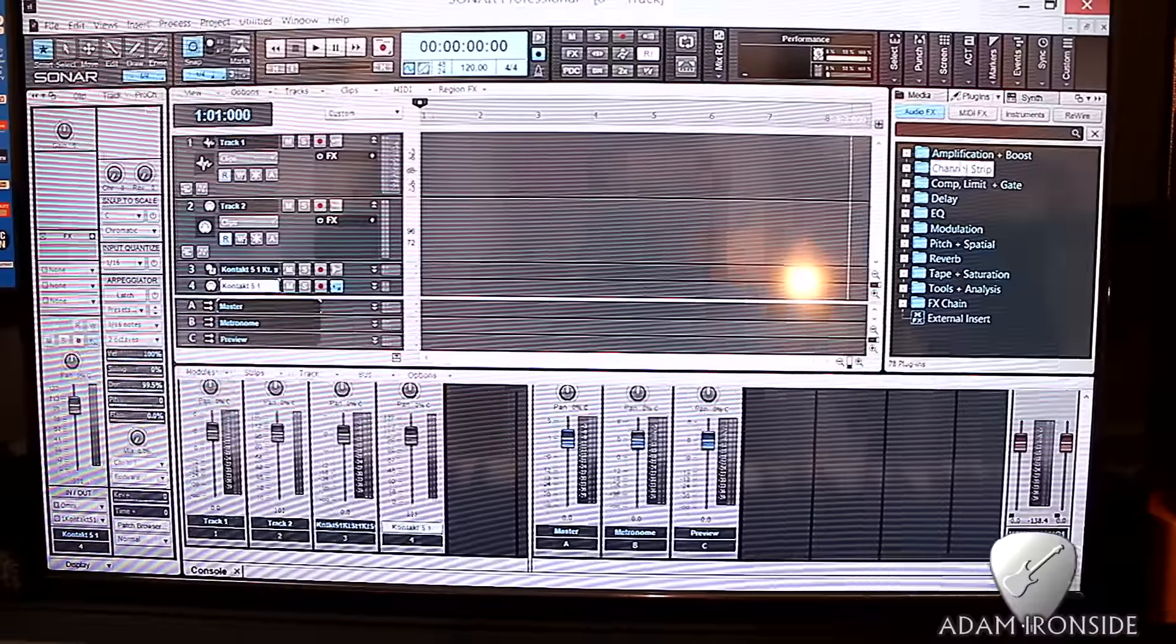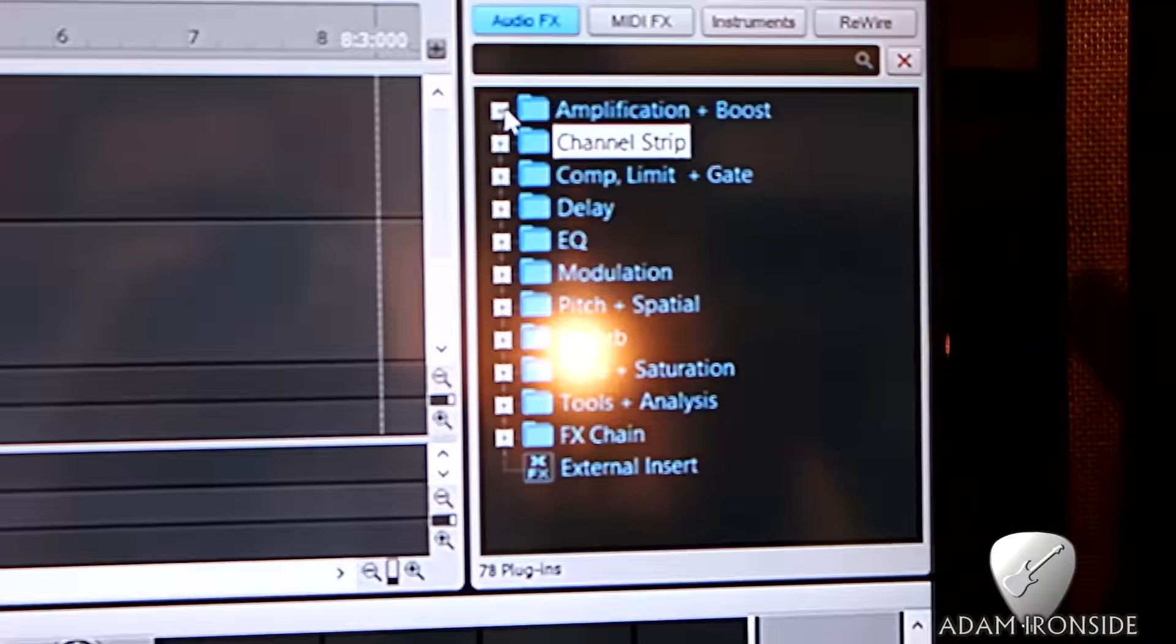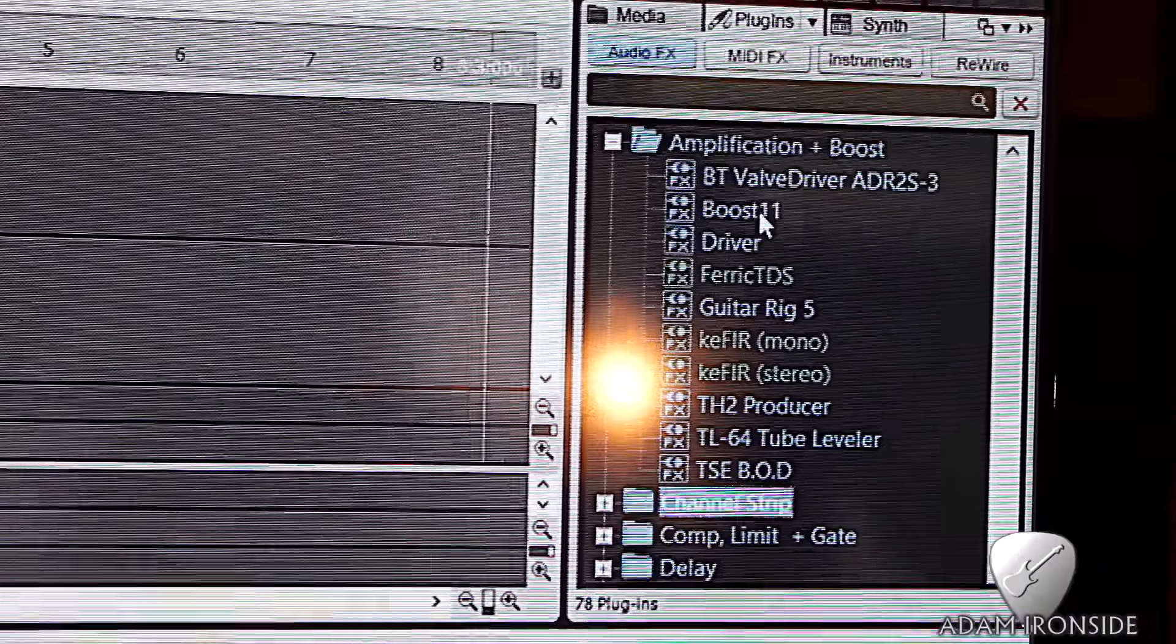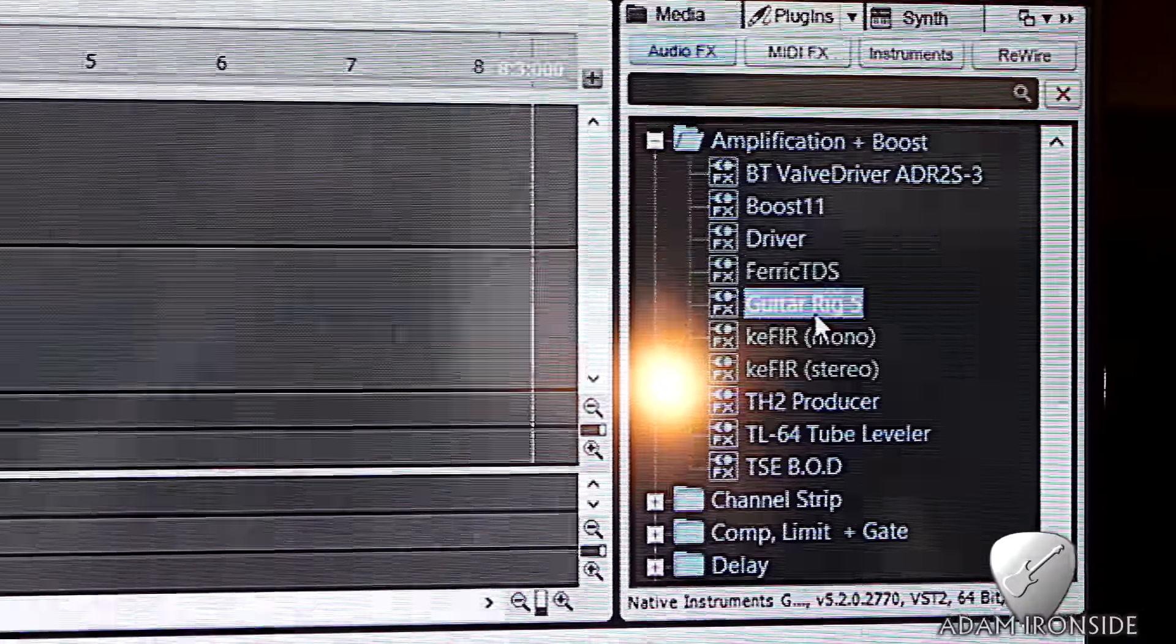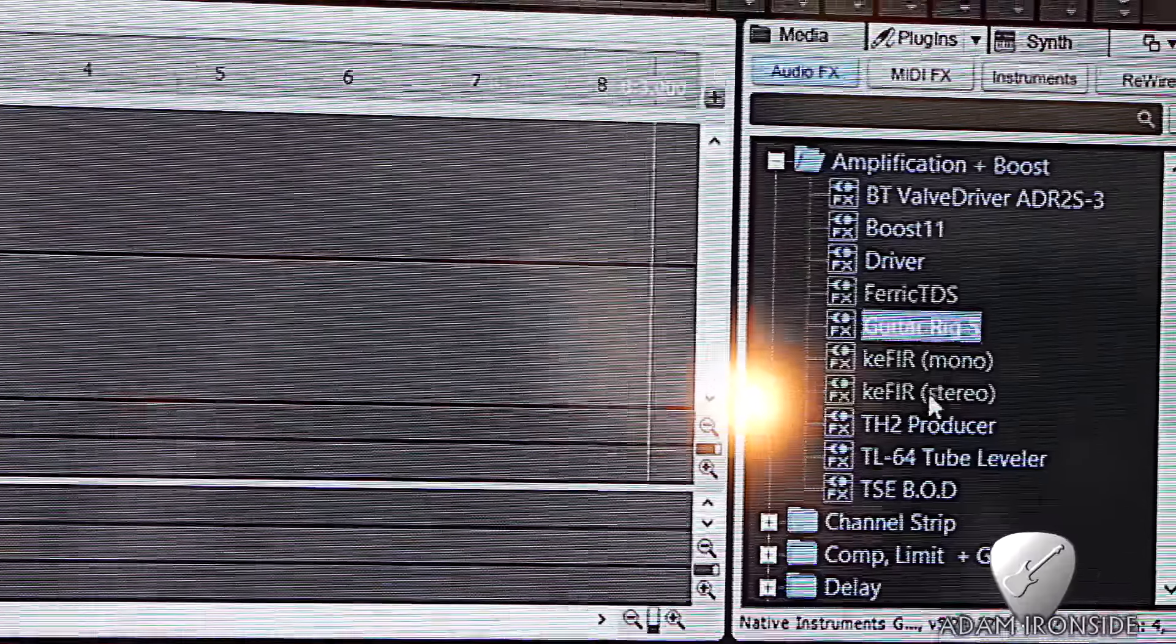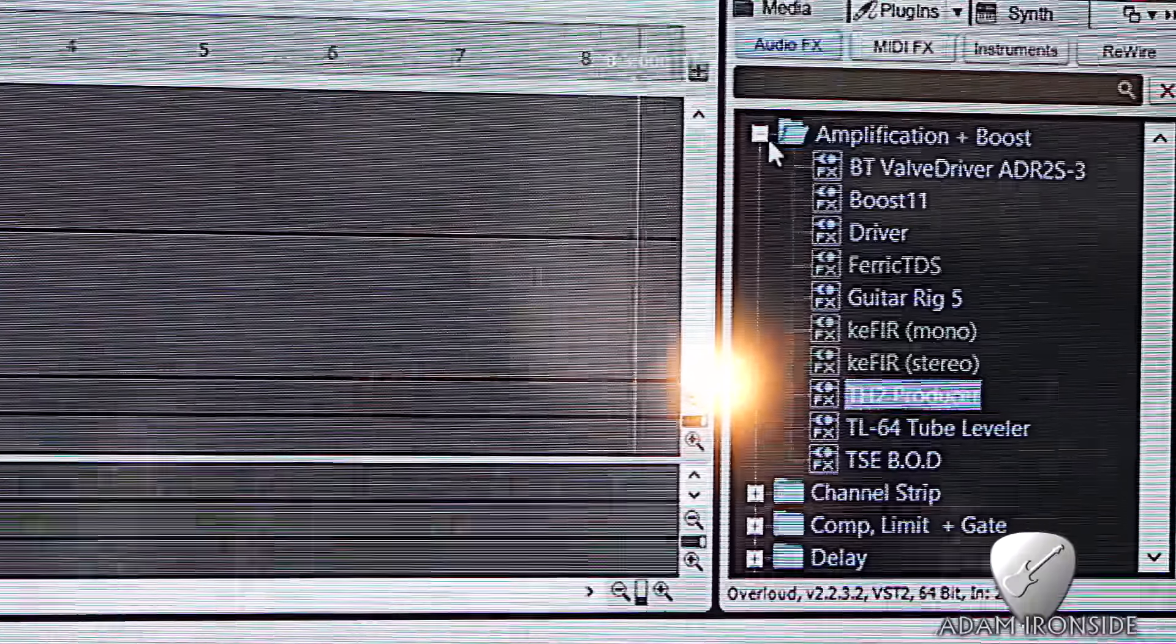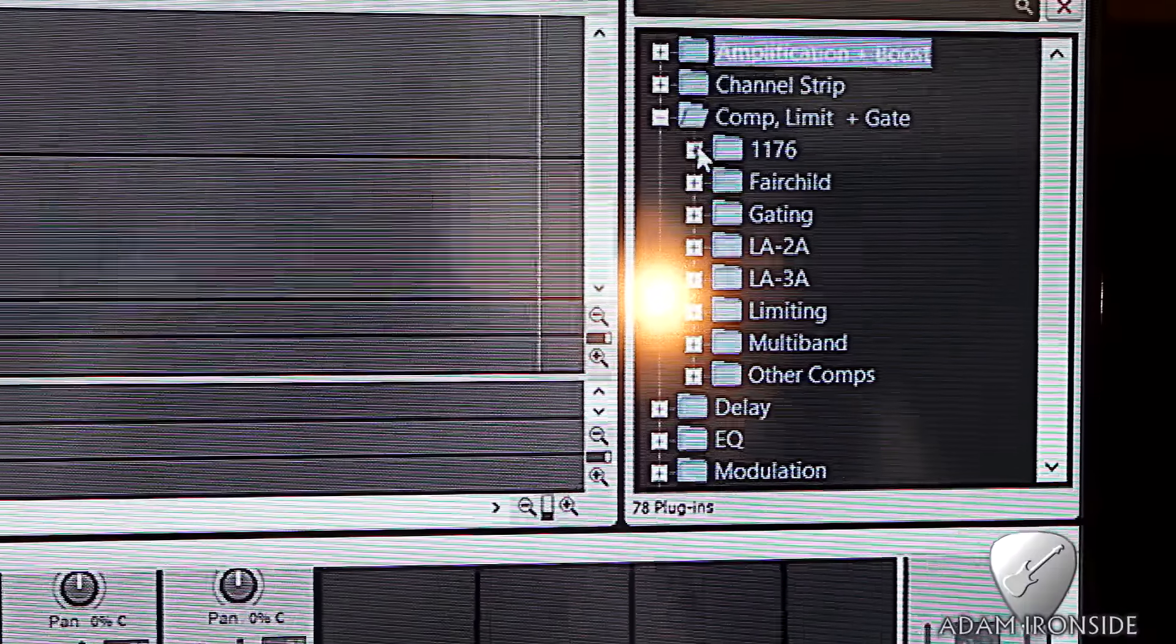In terms of effects and plugins, I like to have everything set out and labeled nicely. I'm not going to go through everything. Some stuff I do, like Guitar Rig 5. I really like Guitar Rig 5. Got some great sounds and favored some of the stuff in Guitar Rig 5 for the album, as opposed to actually re-amping. TH2 Producer has got some decent amp sims. Compression, limiting, and gating. Compression's where I've spent most of my money, because it's one of the main things that you're going to be using.